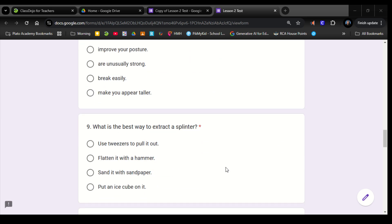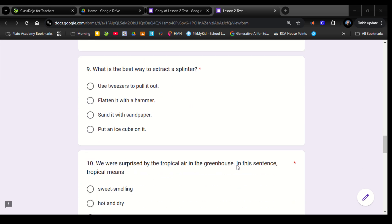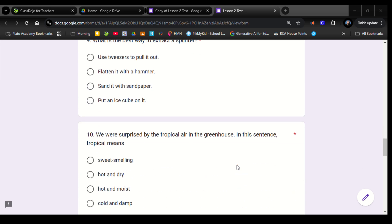Number 9. What is the best way to extract a splinter? Use tweezers to pull it out, flatten it with a hammer, sand it with sandpaper, put an ice cube on it. Number 10. We were surprised by the tropical air in the greenhouse. In this sentence, tropical means: sweet smelling, hot and dry, hot and moist, cold and damp.